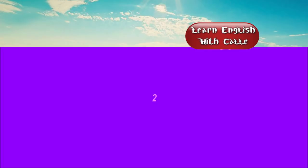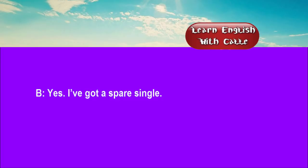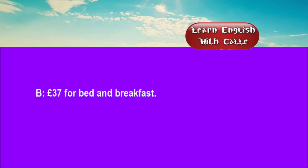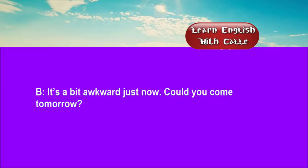Two. I've been told you might have a vacant room. Yes, I've got a spare single. What are your terms? £37 for bed and breakfast. Could I have a look at the room, please? It's a bit awkward just now. Could you come tomorrow?